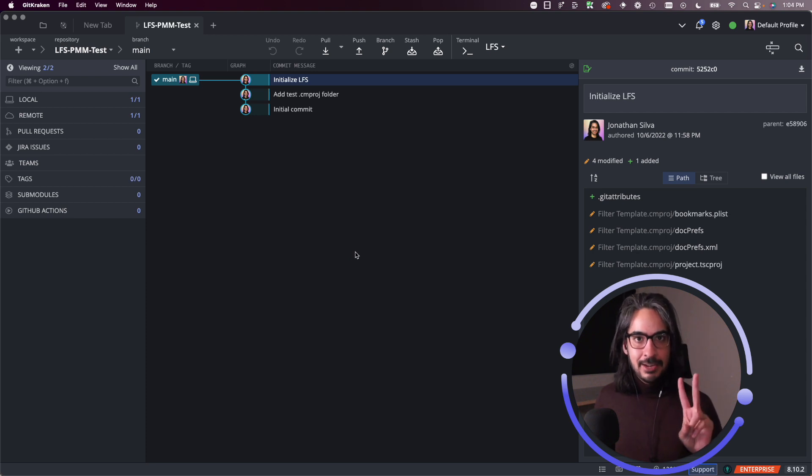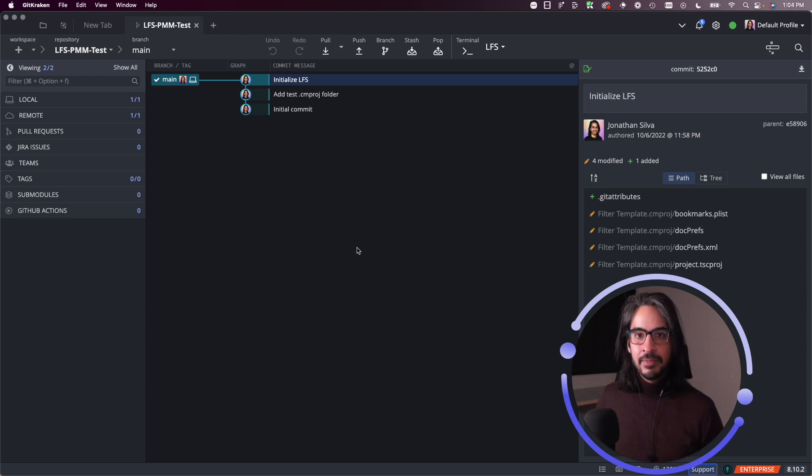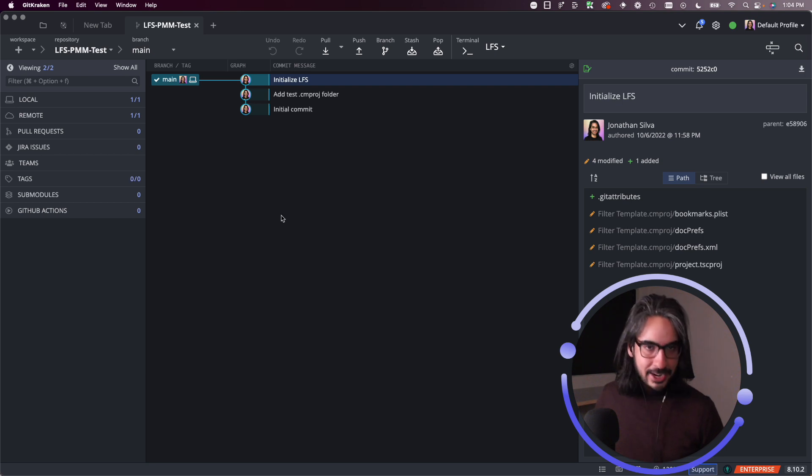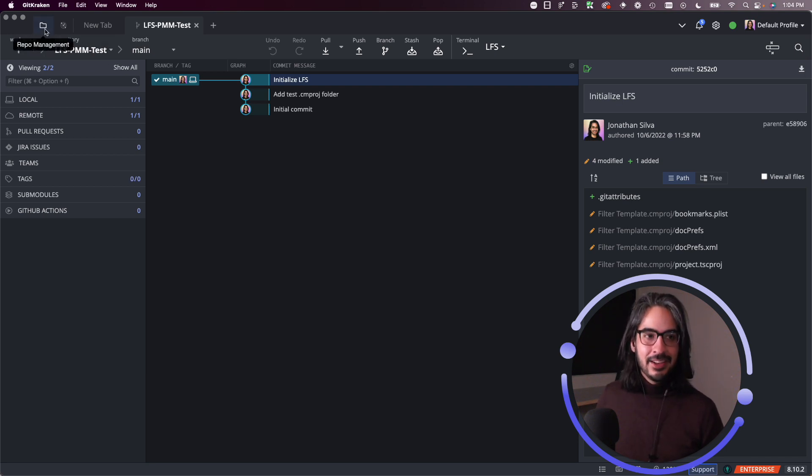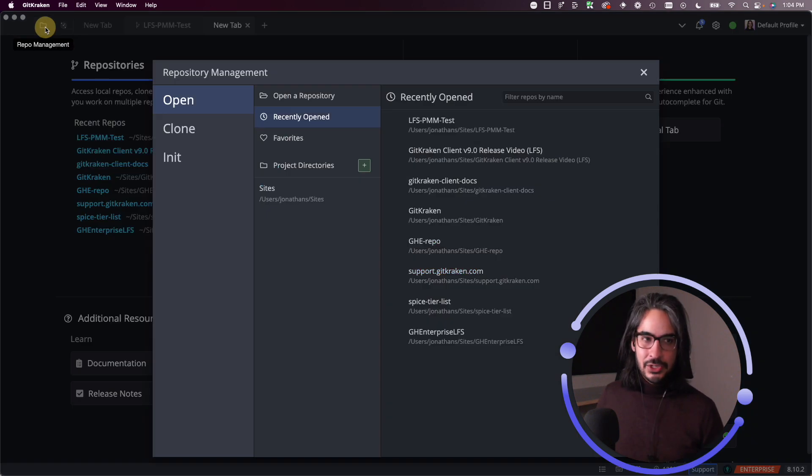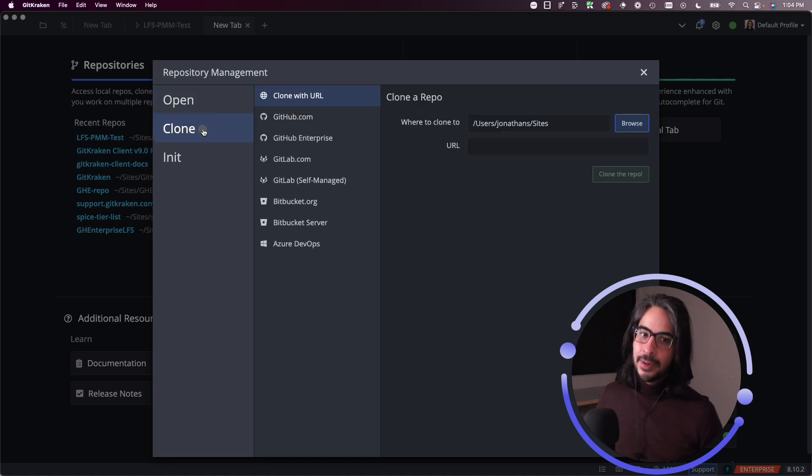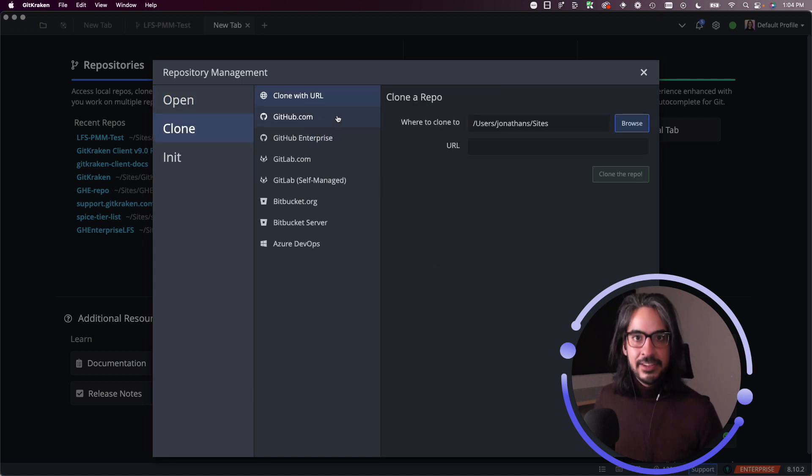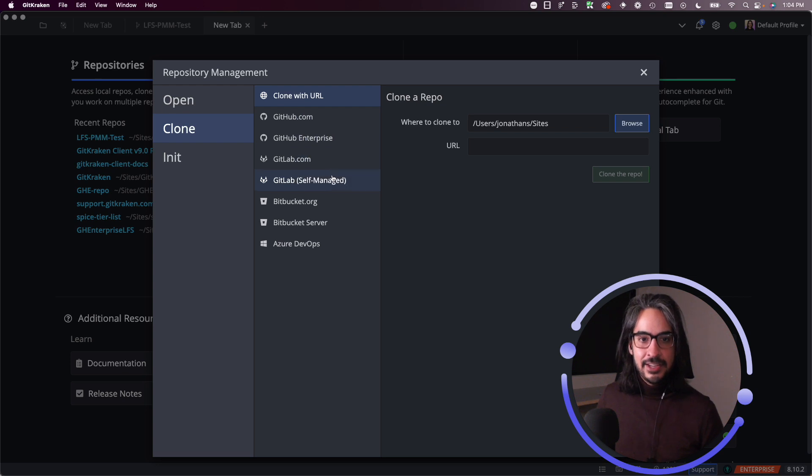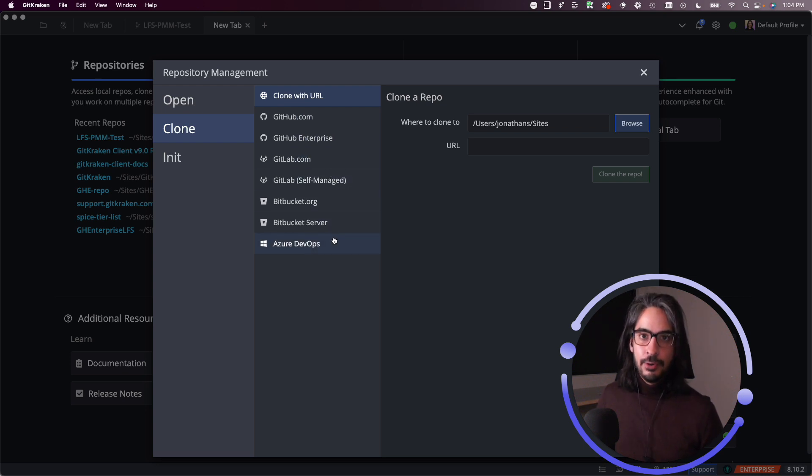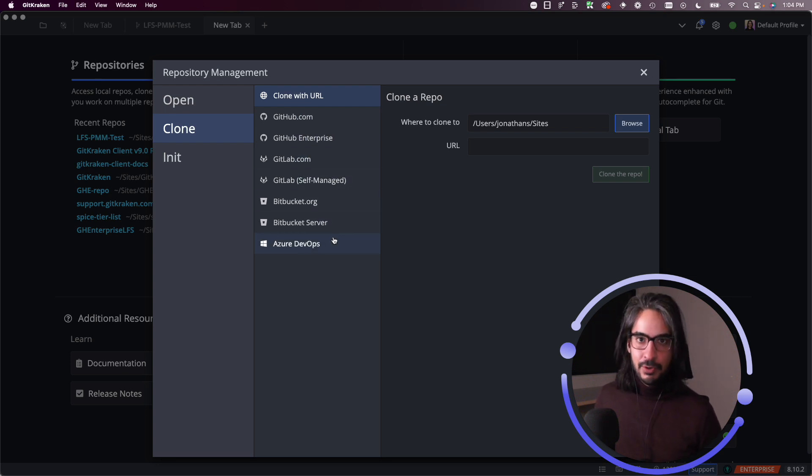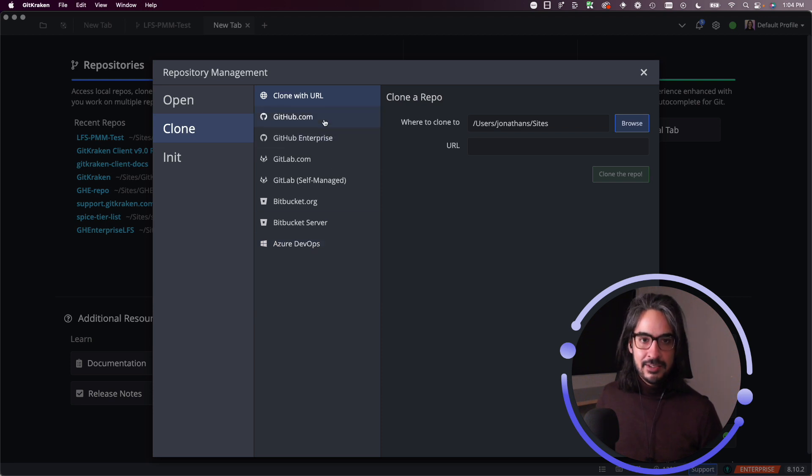I will now show you the second method for cloning a repository. You can probably already guess where I'm going to go. So I'm going to click on the repository management folder here in the top left corner. Go back to clone. And sure enough, yes, you can use any of these integrations to clone repos, remote repositories on these hosting services.